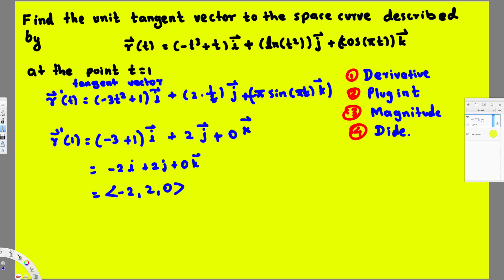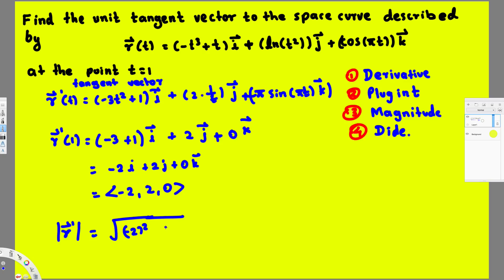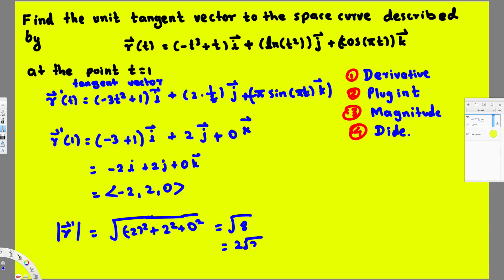Now we have the tangent vector, so we need to find its magnitude to get the unit vector. The magnitude is the square root of (-2)² plus 2² plus 0², which equals the square root of 4 plus 4, giving us the square root of 8, which simplifies to 2√2.